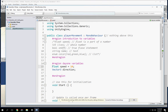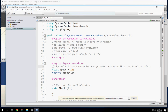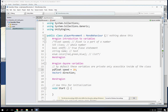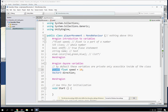By default, all of these are private variables. Private variables mean they're only accessible inside of a class. If I wanted to make it public, I would type public in front of them. By making it public, it will also be available to you in the inspector. I'll leave speed public for right now.